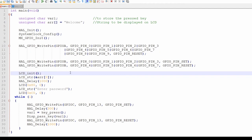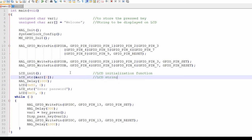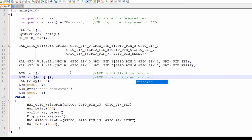On line 17, we have LCD initialization function. On line 18, we have LCD string function. The LCD string function is used to display the string on the LCD. On line 19, we have a delay function.